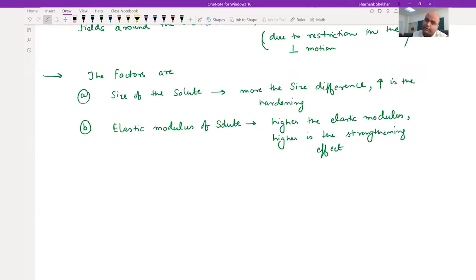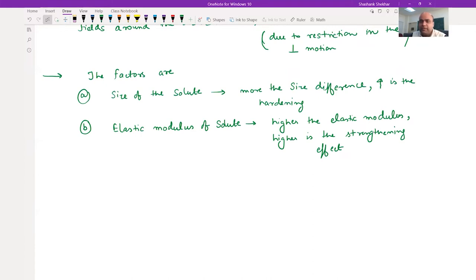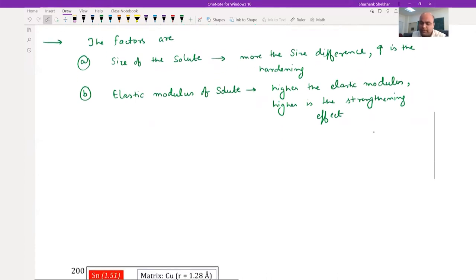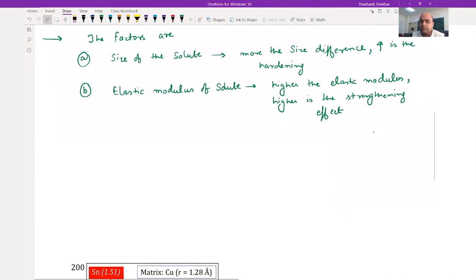So these are the two factors. First is the size of the solute atoms - higher the size of the solute atoms as compared to the solvent atom, there will be more increment in strength. And second is the elastic modulus - more the difference, more is the strength.